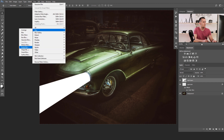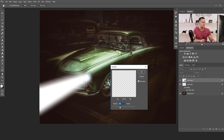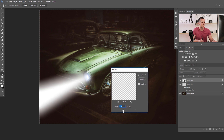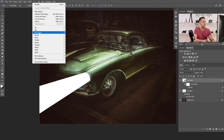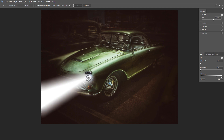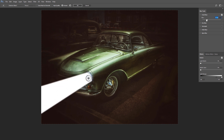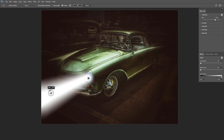We can also use Filter > Blur > Box Blur, which is a little more interesting because the box blur shapes the outer glow effect nicely. I like this better than Gaussian Blur for this kind of effect. Alternatively, you can use Filter > Blur Gallery > Field Blur, which also gives a really nice effect. You can set the amount of blur using the slider.